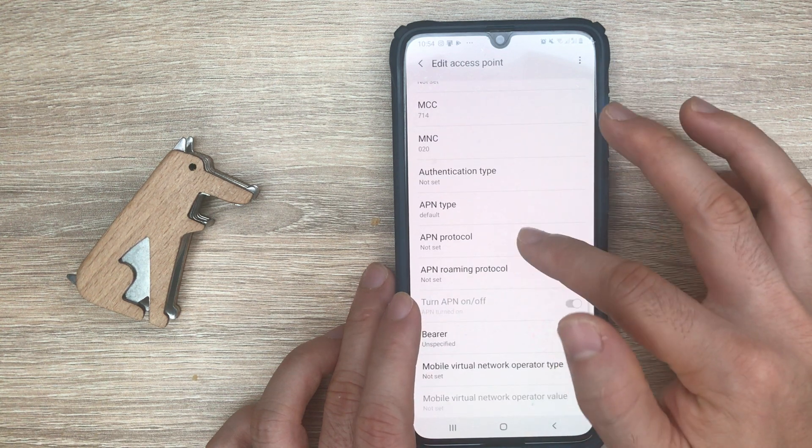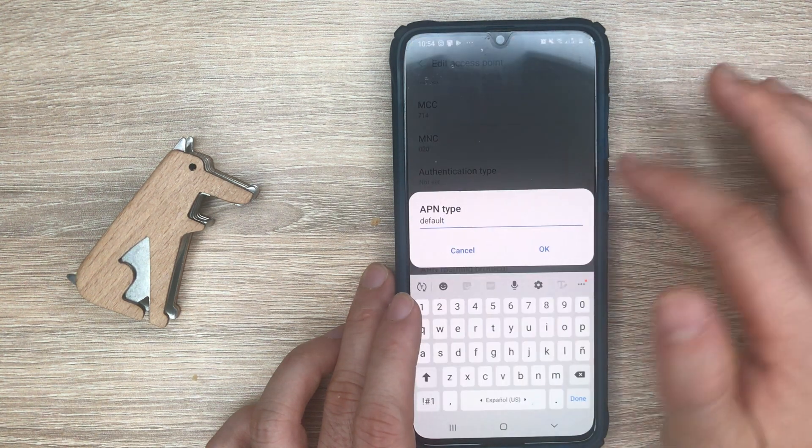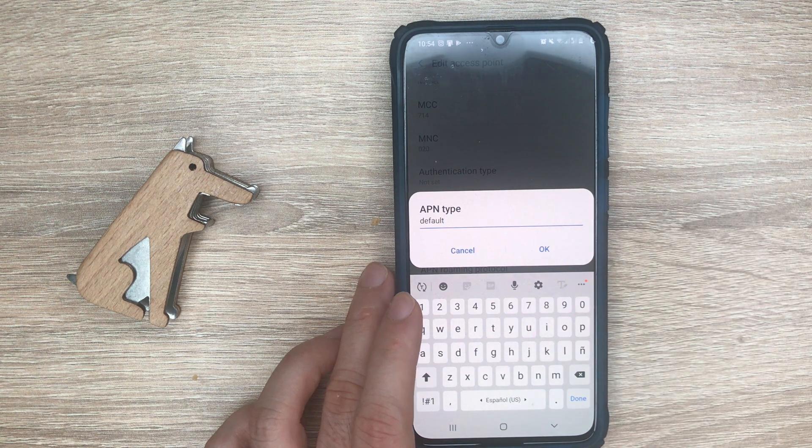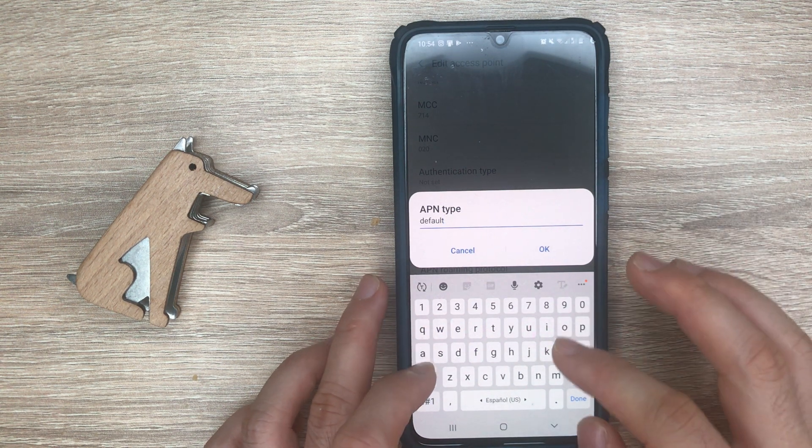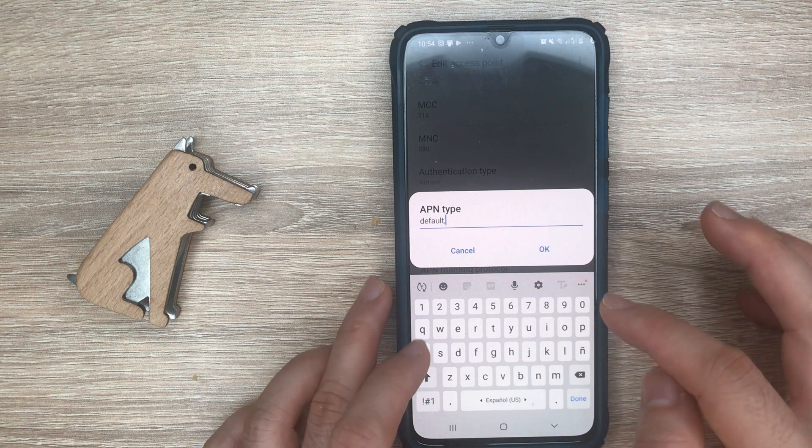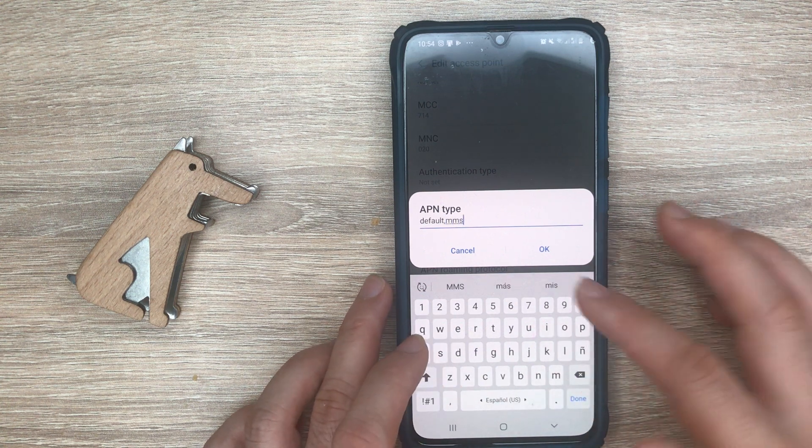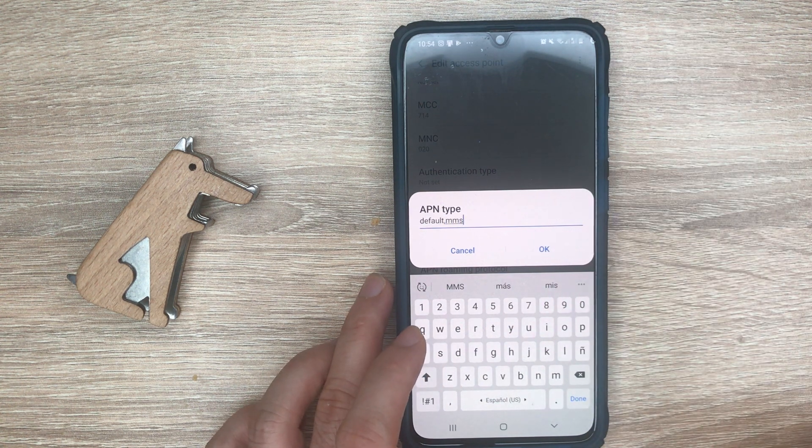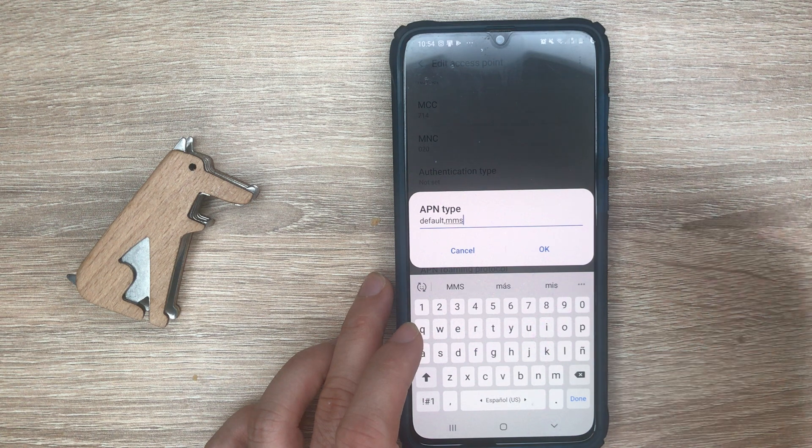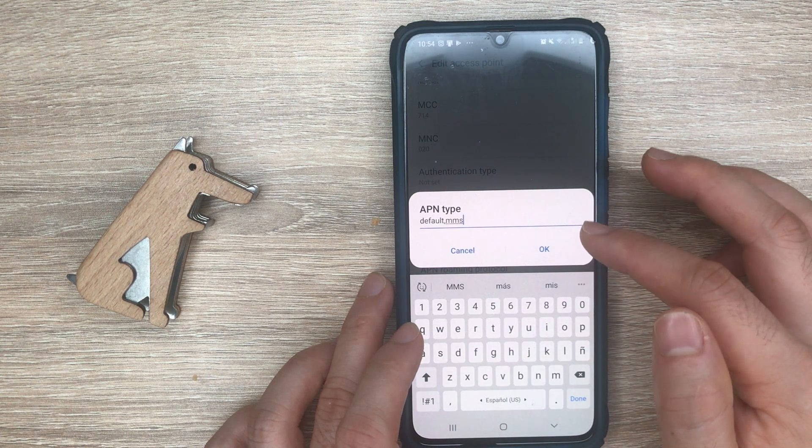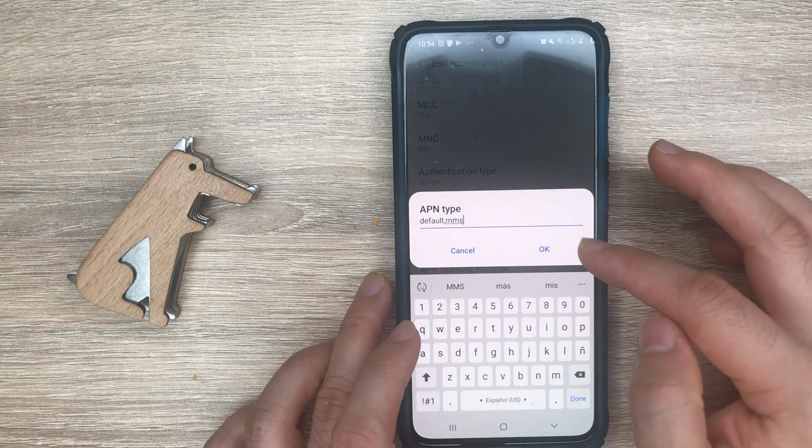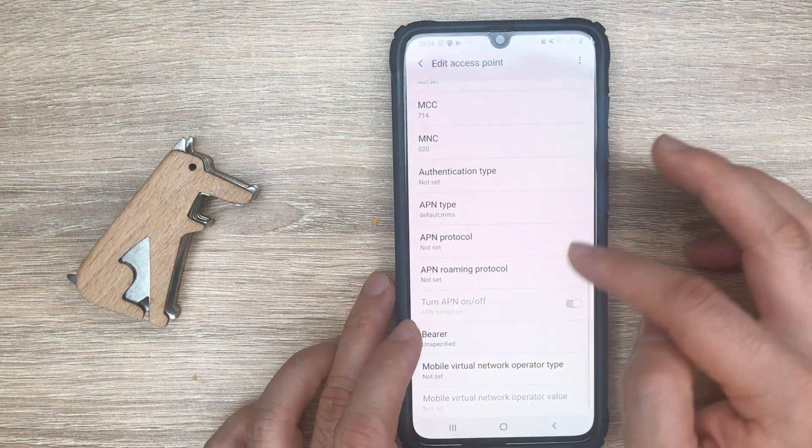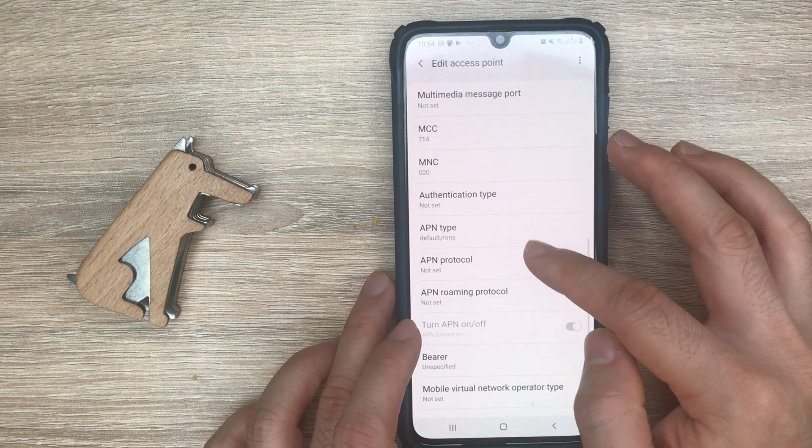The APN type is very important. Default will only be used for internet, and if you add a comma and MMS, then it means that this APN will also be used for sending MMS or picture messages.